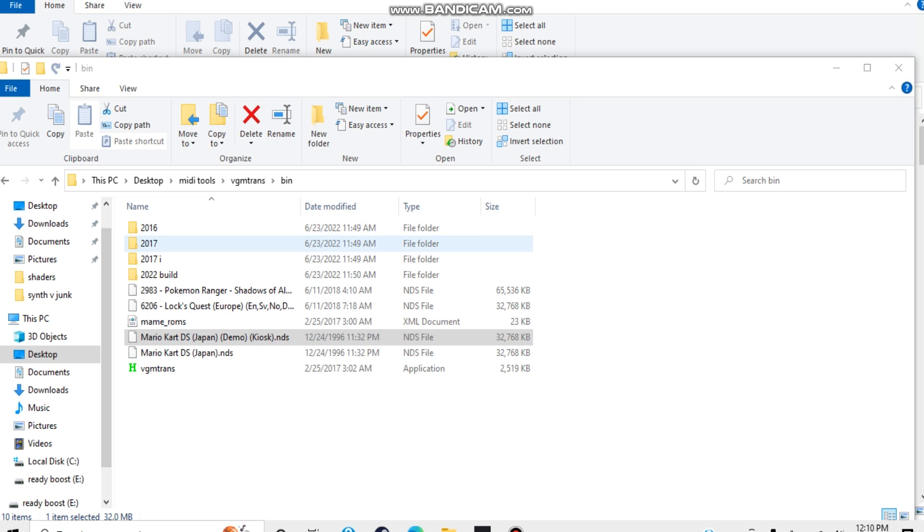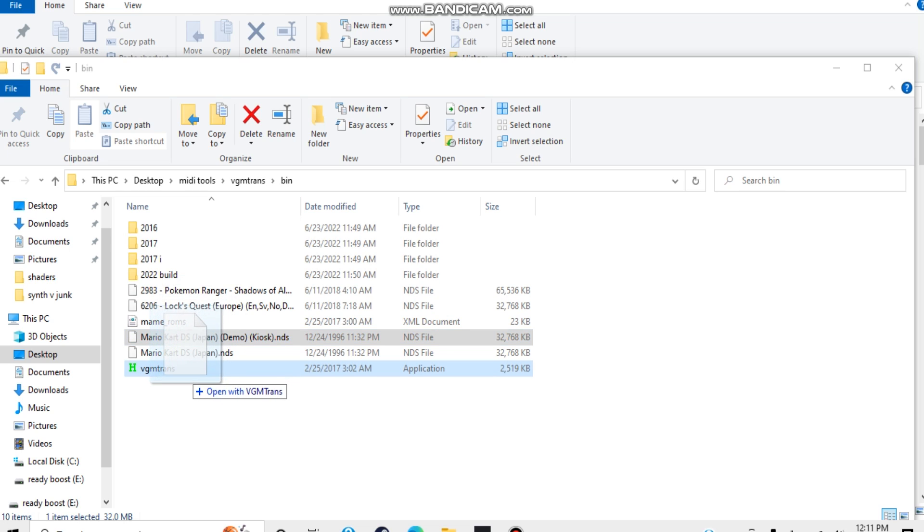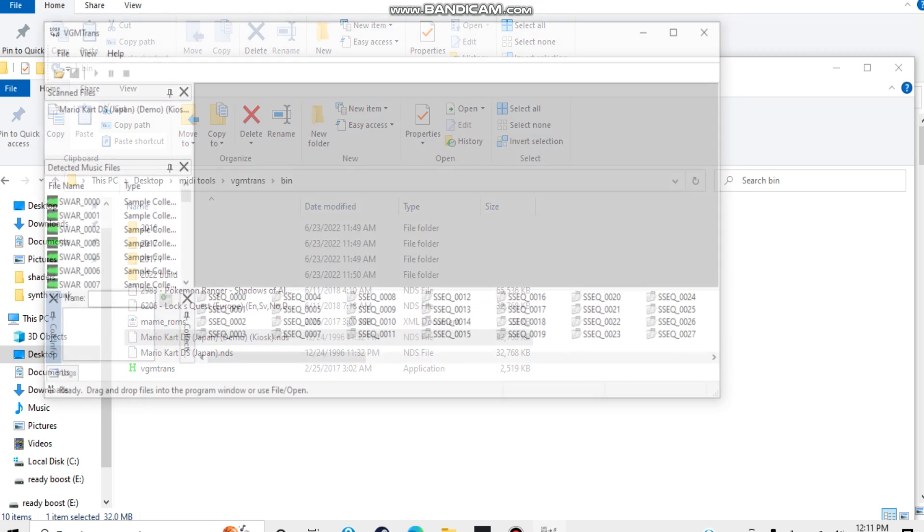Once you have extracted or ported your ROM, put your ROM into the vgmtrans folder location, drag and drop your ROM onto the vgmtrans.exe program, and give it a few seconds.